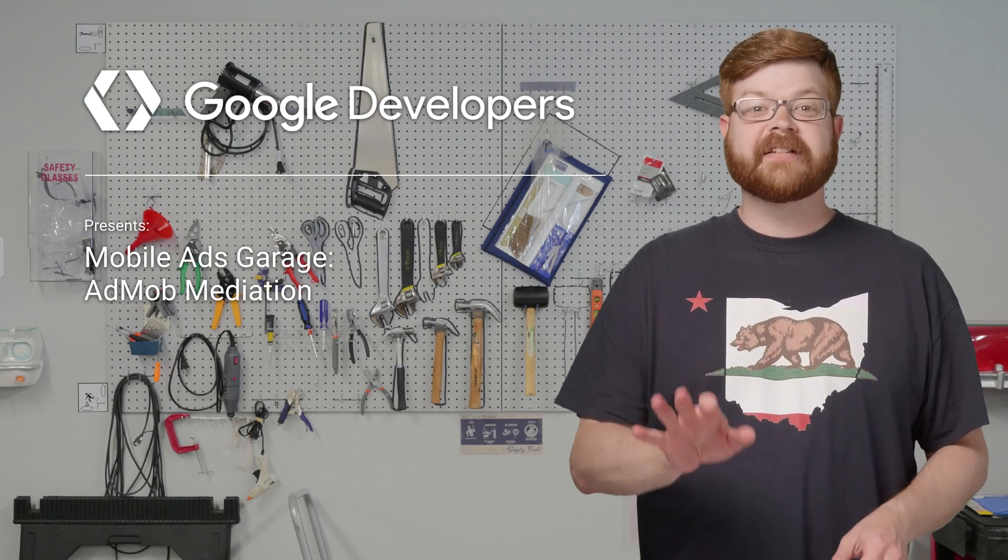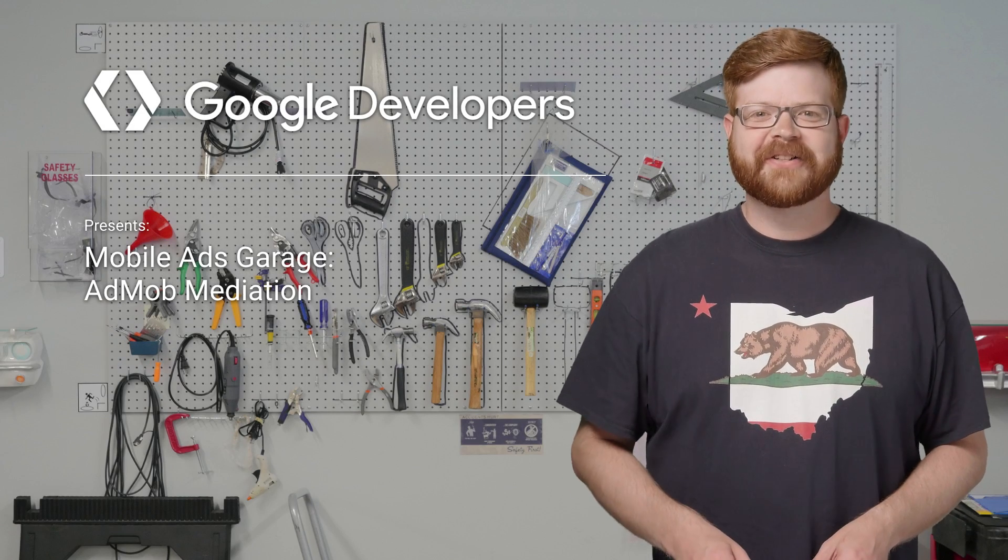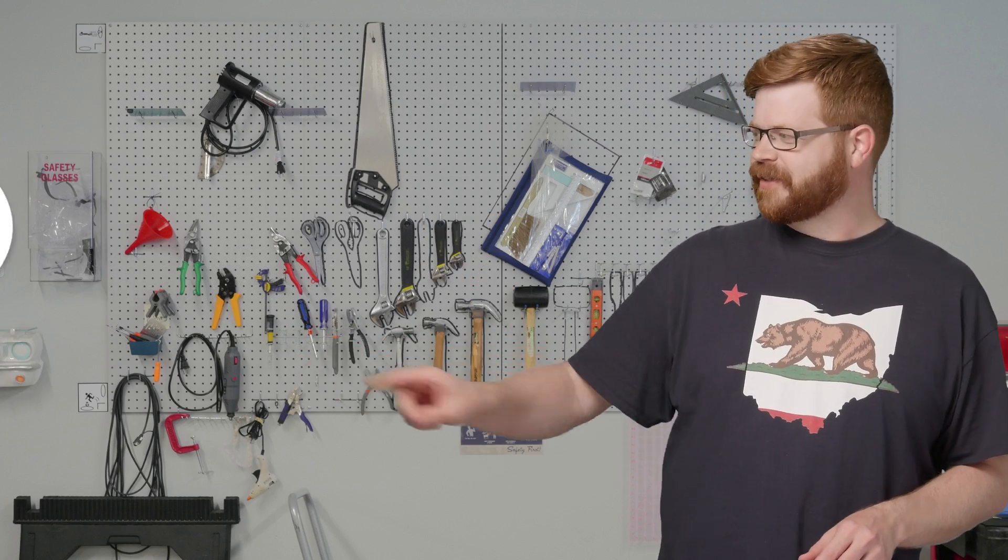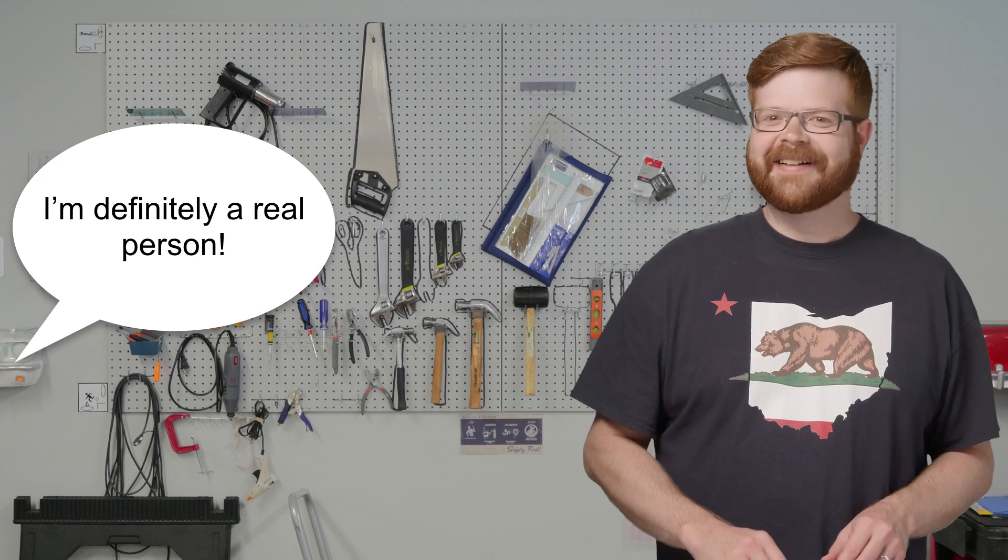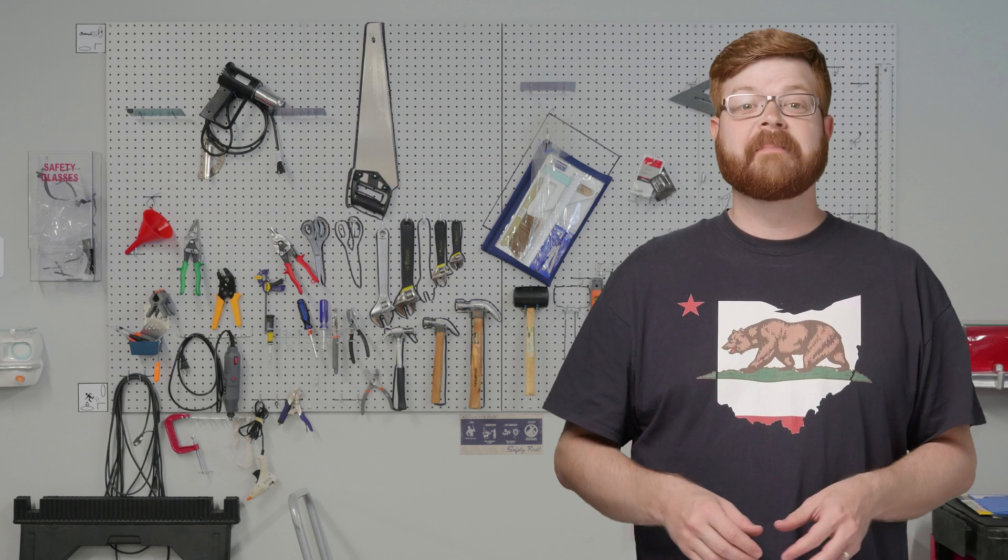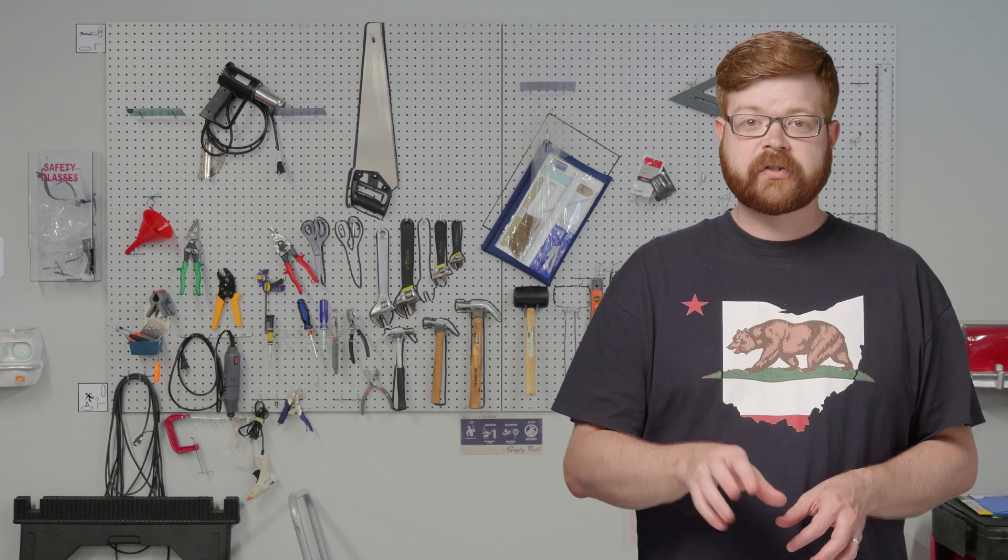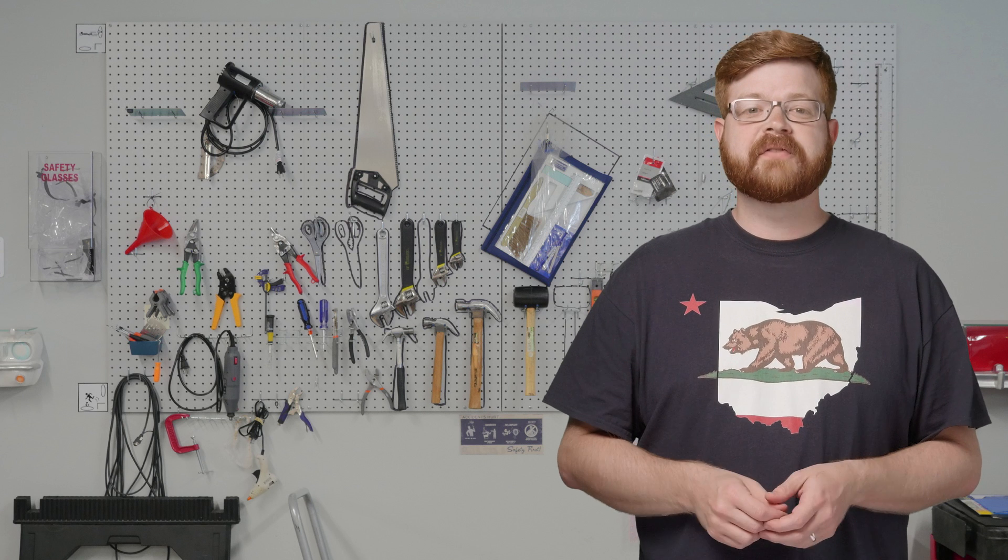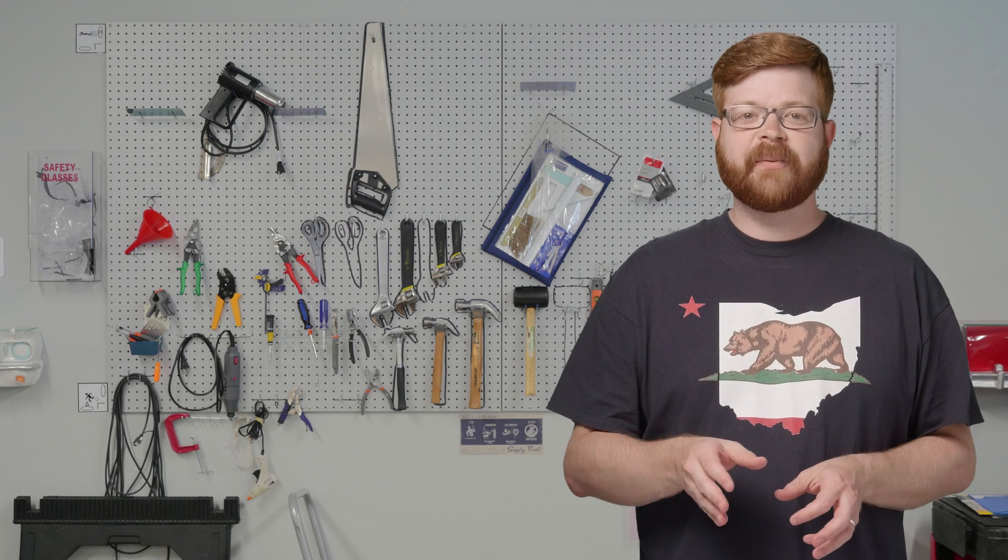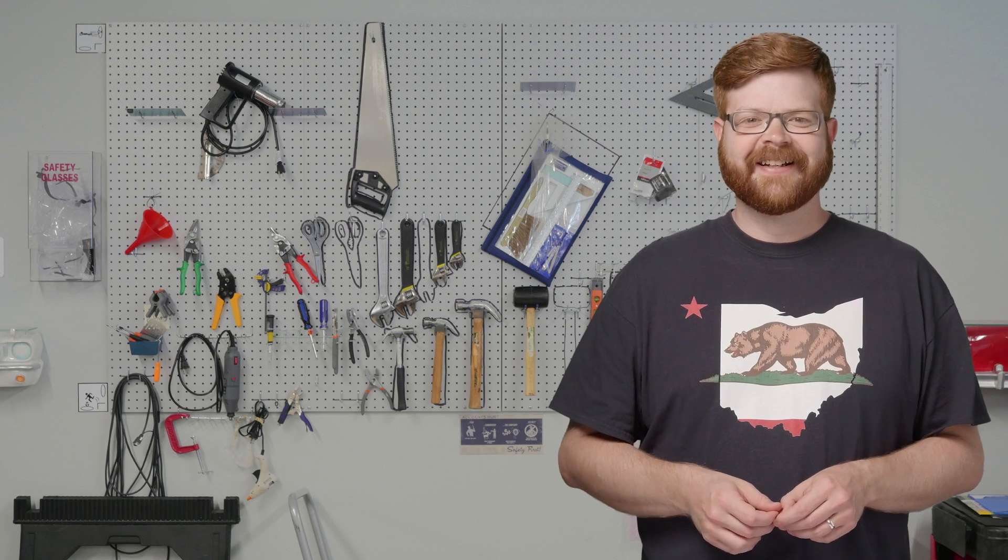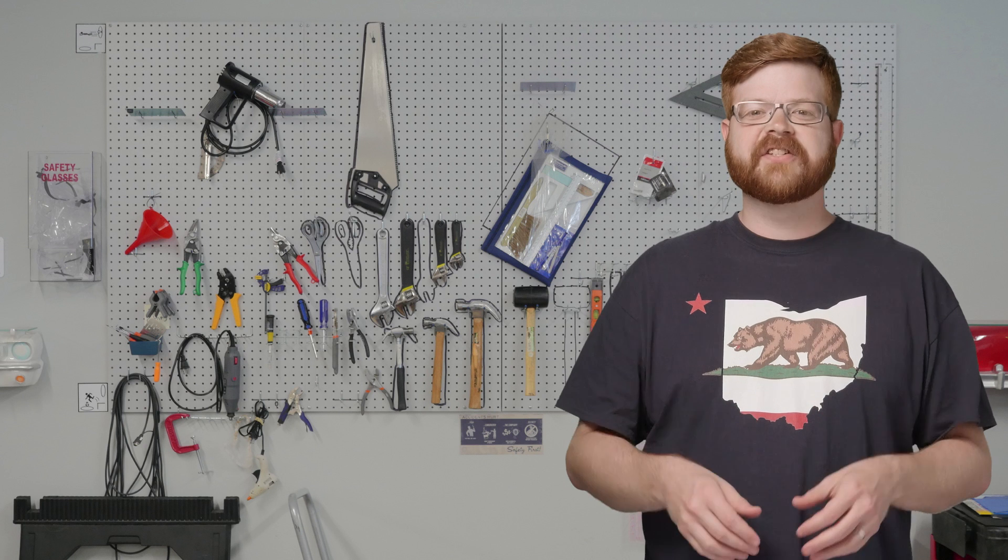Hey everybody, and welcome back to the Mobile Ads Garage. I'm Andrew Brogdon, and with the help of my partner, Gary the Graphics Guy, today we're going to talk about AdMob mediation. We'll cover how it works, what the pros and cons are, and then have screencasts in iOS and Android of sample implementations. All right Gary, let's get straight into my app so we can talk.